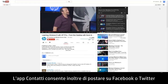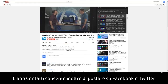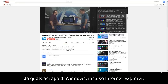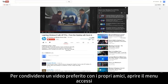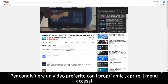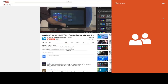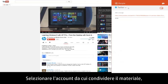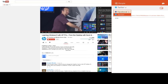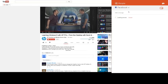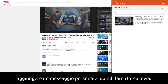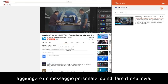The People app also allows you to post to Facebook or Twitter from any Windows app including Internet Explorer. To share your favorite video with your friends, open the Charms menu, click the Share charm, and click the People app. Select the account you want to share from, add your own personal message, and then click Send.